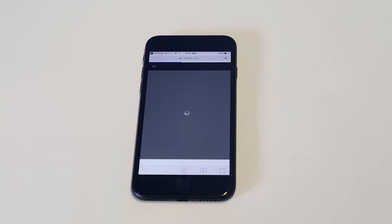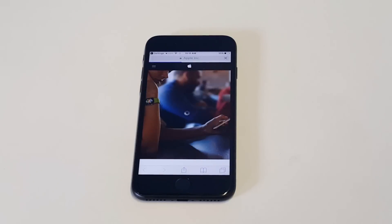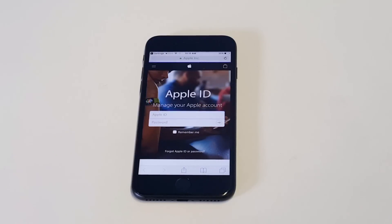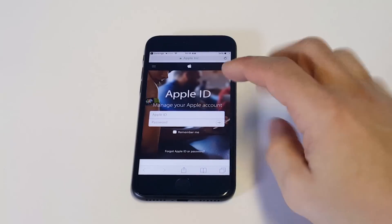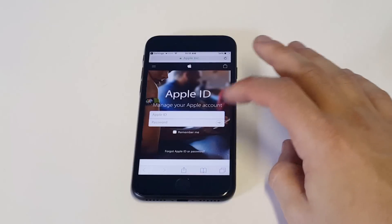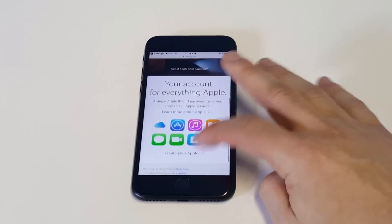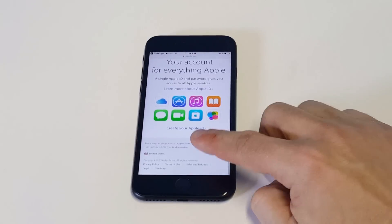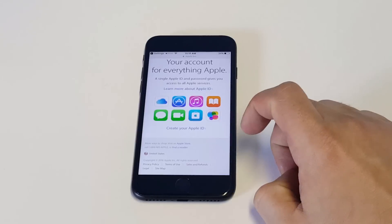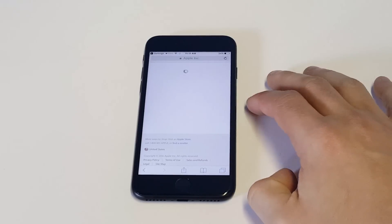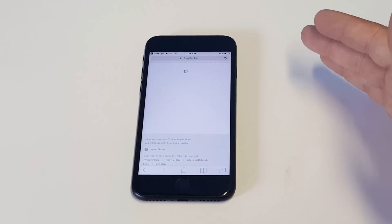You're going to be doing this because the one you've been using might be compromised, or some credit card information might have been stolen or compromised. You'll see an option here where you can manage your Apple account, and as soon as you scroll down a little bit, you'll see an option that says Create Your Apple ID.